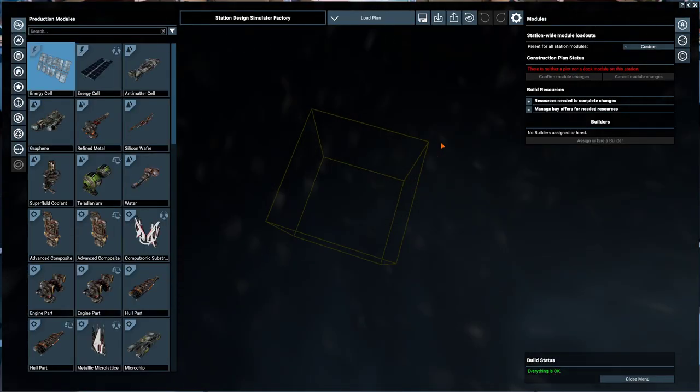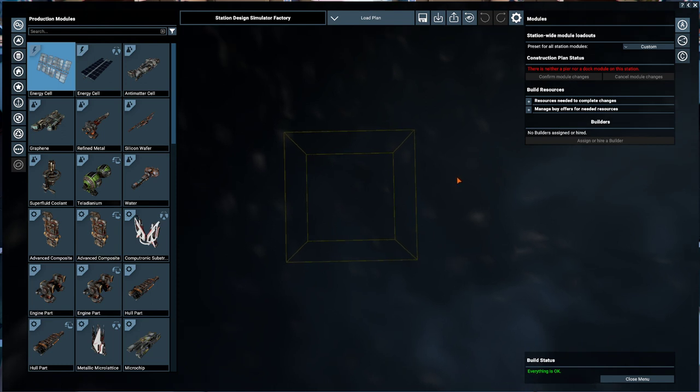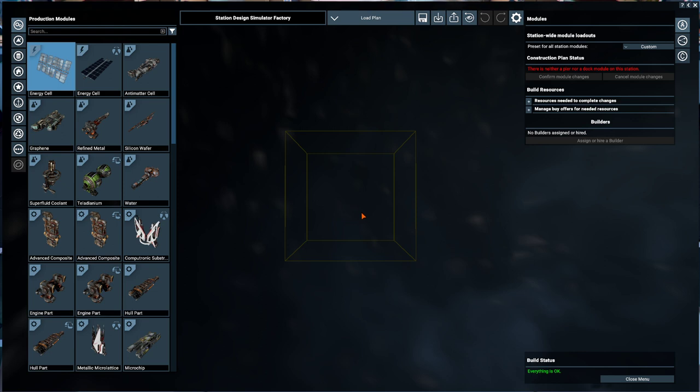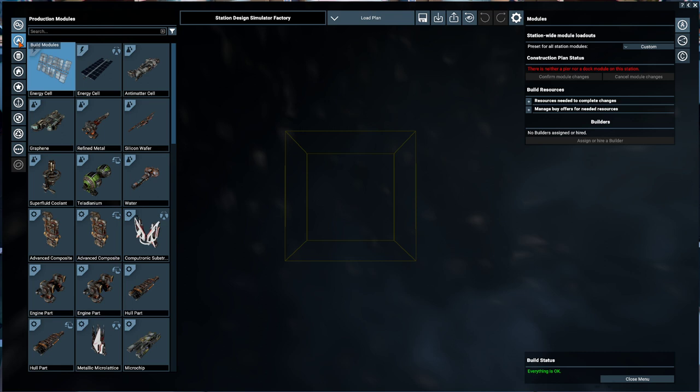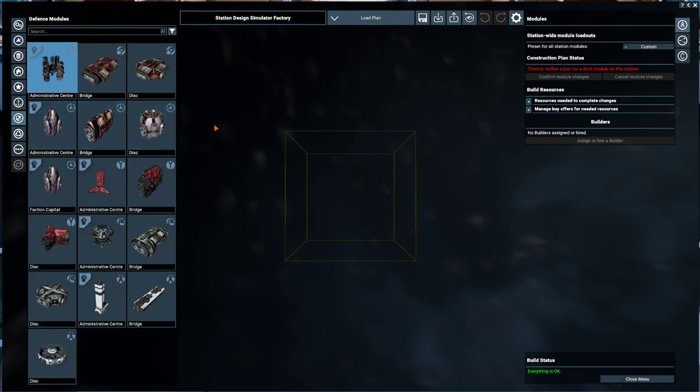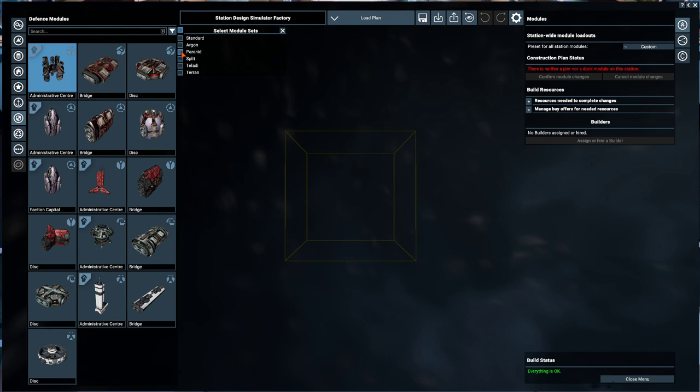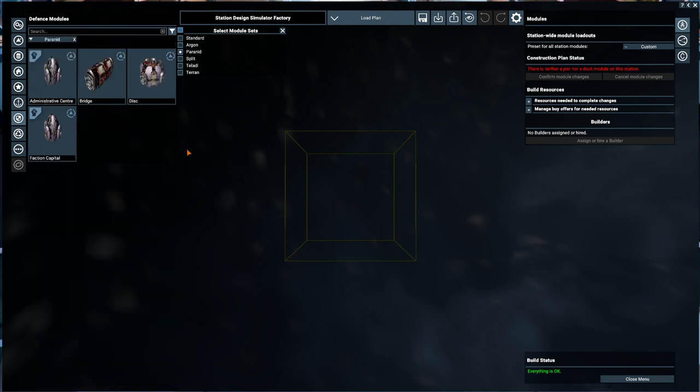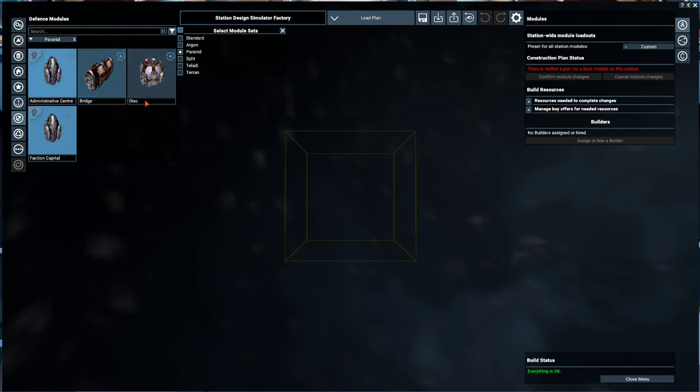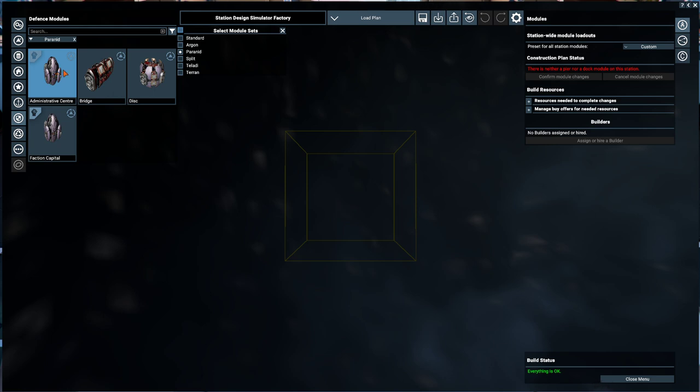Once we get here we're going to go to continue. There we are. Now for a defense platform we don't need a whole lot of stuff. What do we need? We're going to need to go down here to defense. Depends on what faction you're using. I'm going to set this to Pyramid. Those are all the pieces the Pyramid have for defense. So we got a disk, we've got an admin center, bridge, and capital.